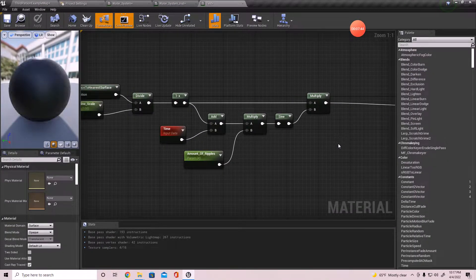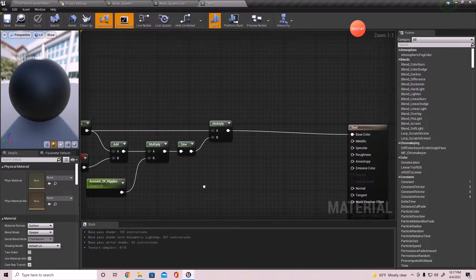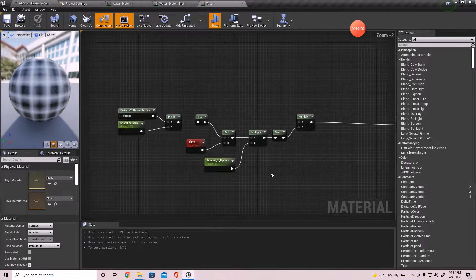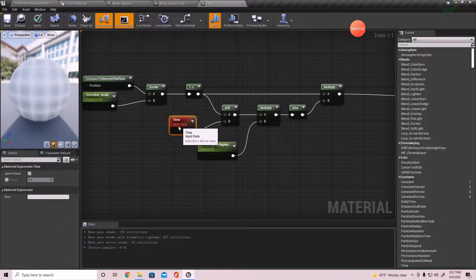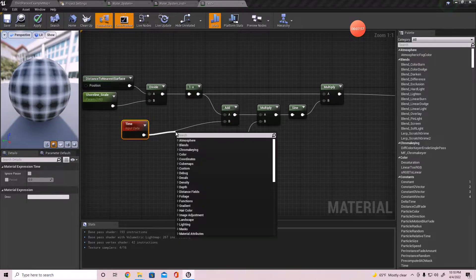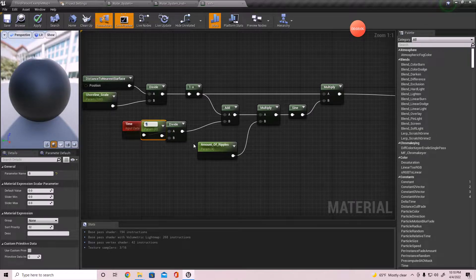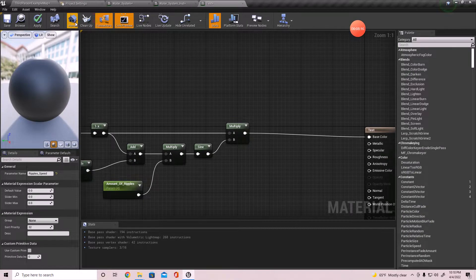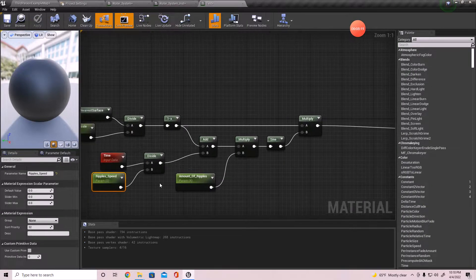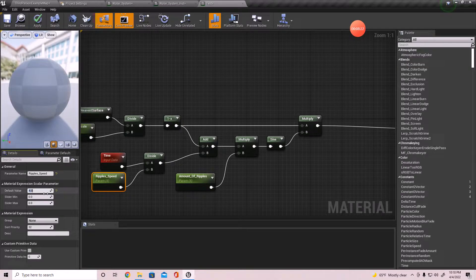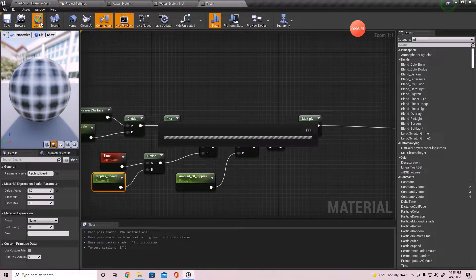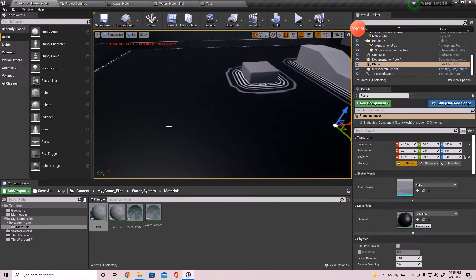It shouldn't be doing that artifact - it'll be alright in a minute. Another thing - this wave is way too fast. I want you to divide it and create a parameter. I'm going to call this 'Ripple Speed'. It's at zero right now so I want to set it to about four - it needs to be about four times slower than it was. And that's the effect that we get.